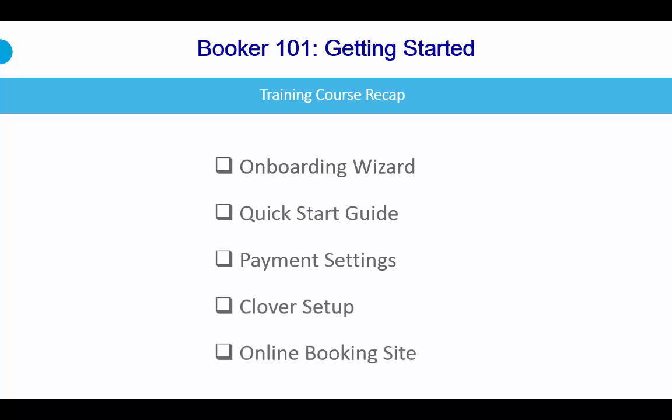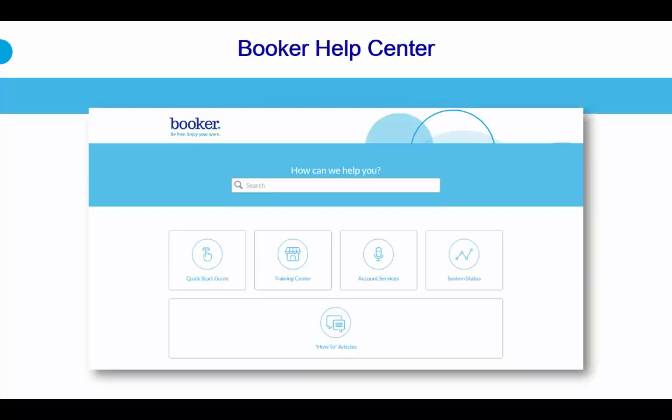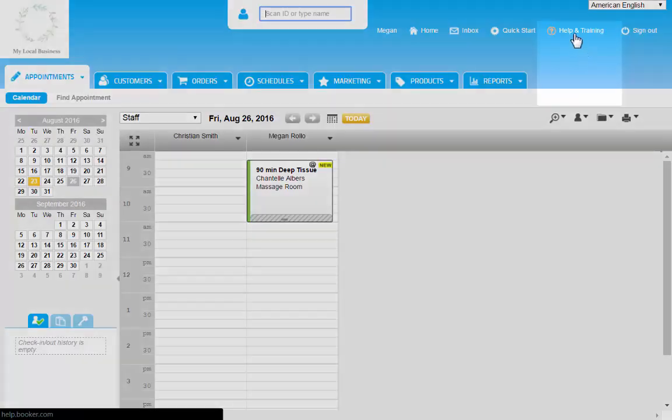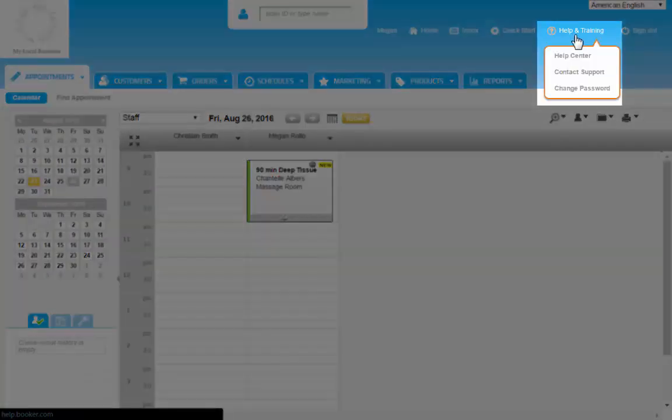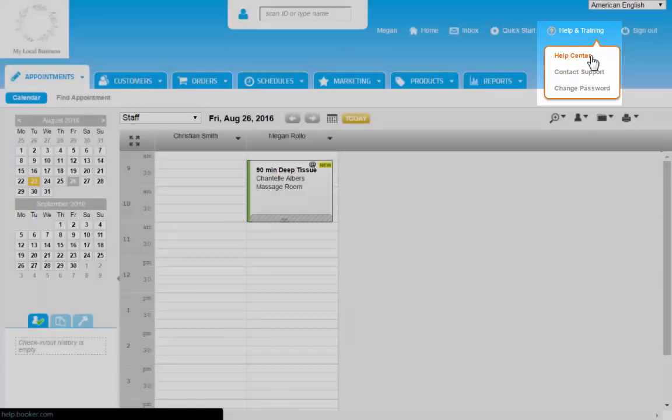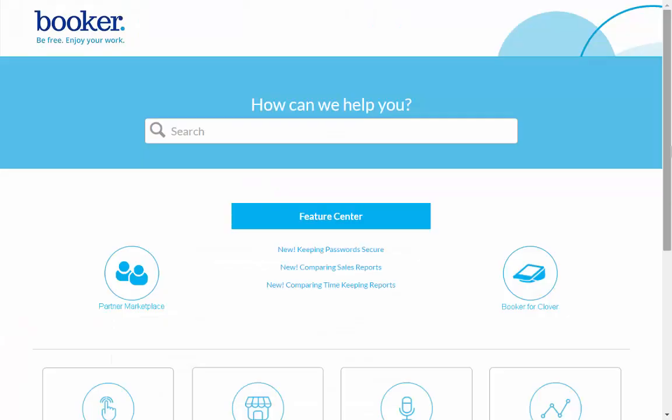As a reminder, the Help Center is available 24-7, and you can access this from your account by clicking on Help & Training in the upper right corner, and select Help Center.